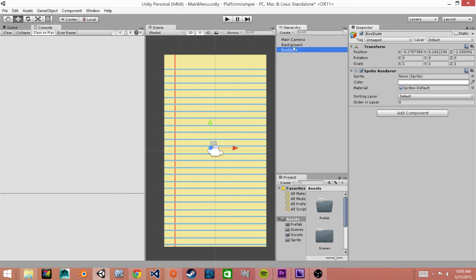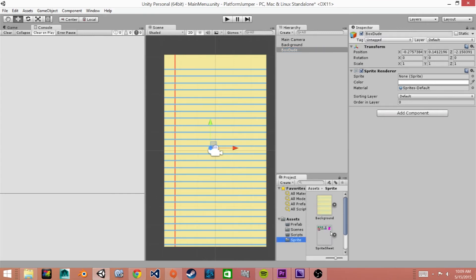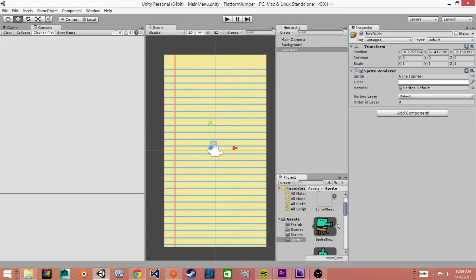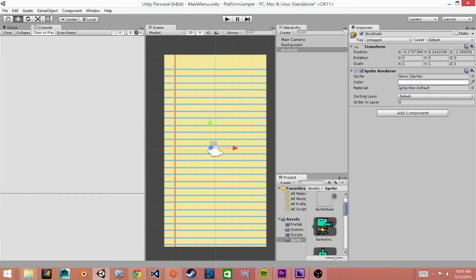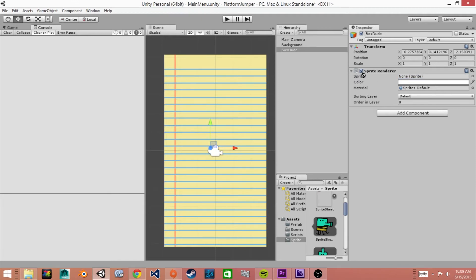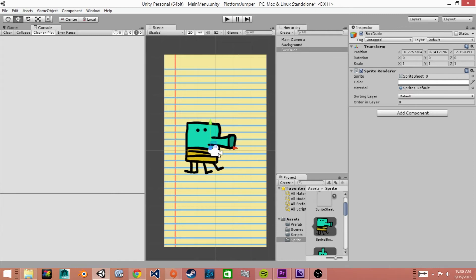Now we need to add a sprite and so we'll go to our sprites folder and under our sprite sheet we'll click on this arrow to open it up and we can see here we have our main character, our box dude, so we're going to drag that into where it says sprite on our sprite renderer.